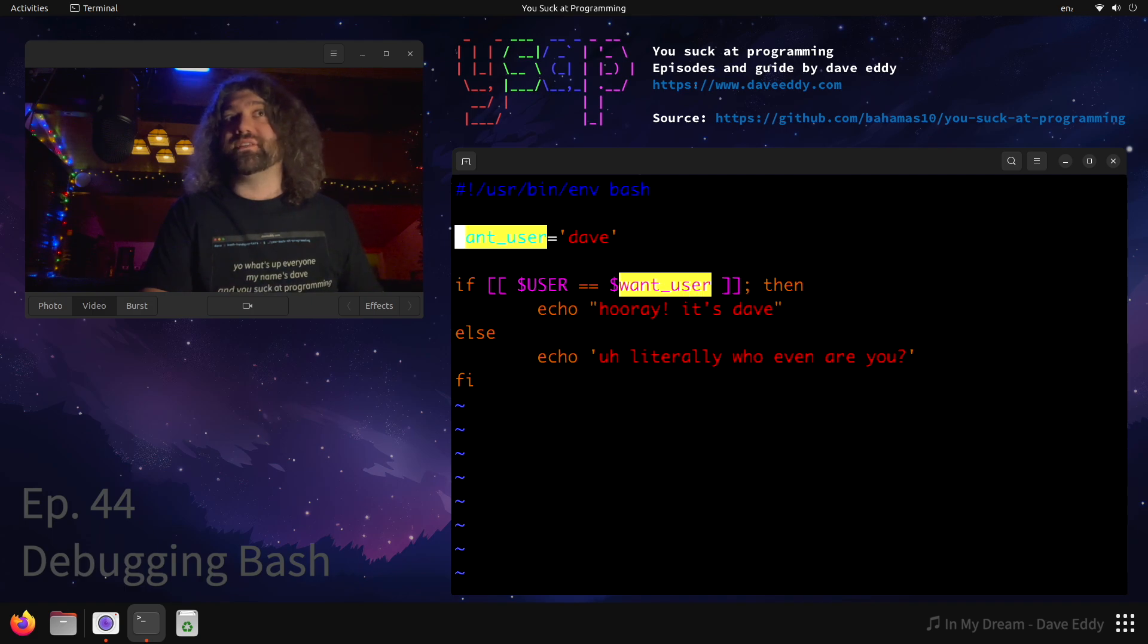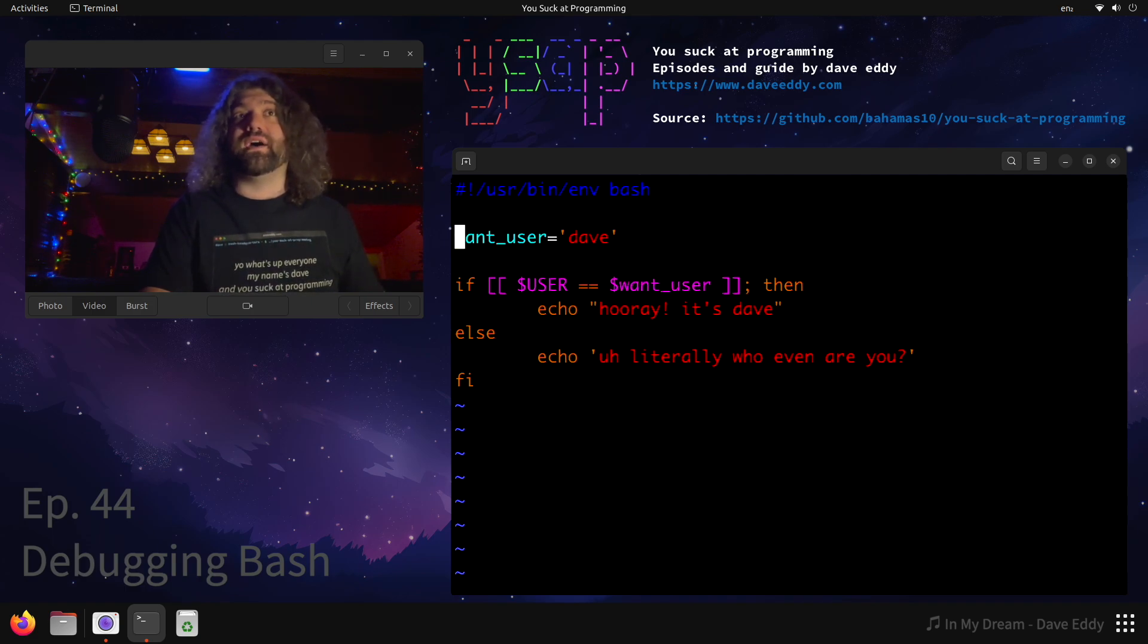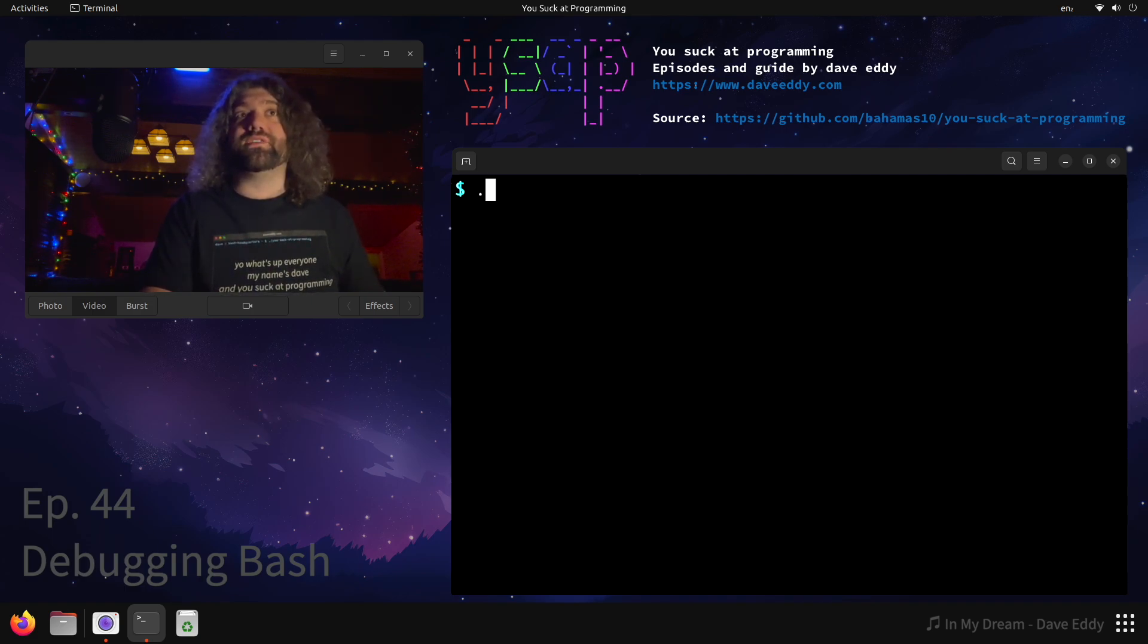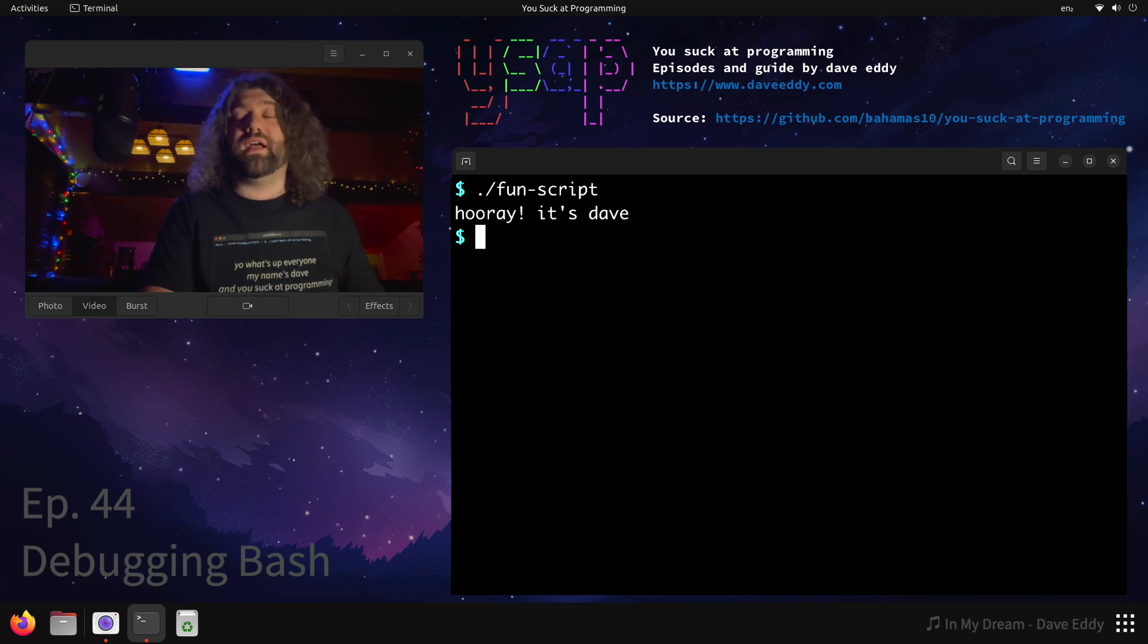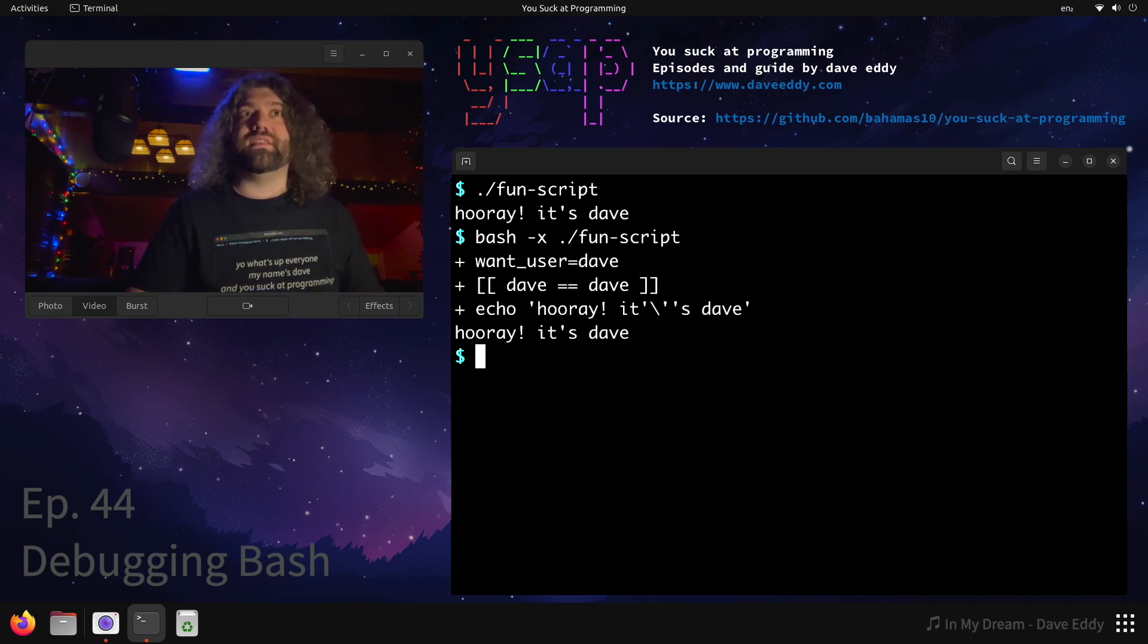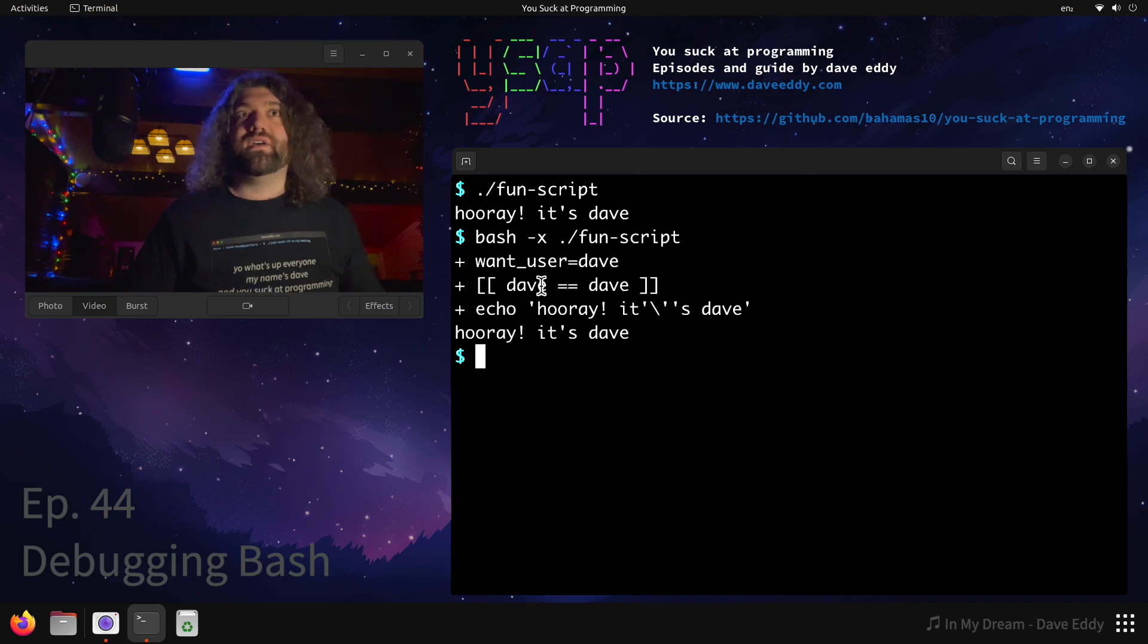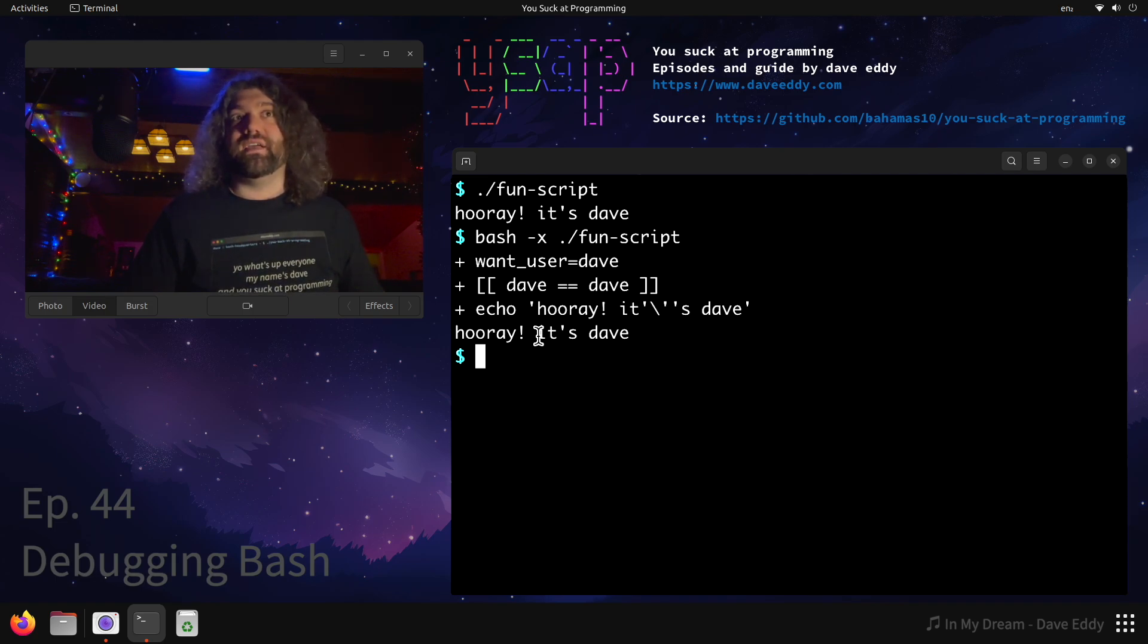Let's get rid of that highlight. So now let's rerun this script and it should work. And there you go, it works. We can run it with minus X and we can see that hey, want_user equals Dave, if Dave equal equal Dave, echo hooray it's Dave.